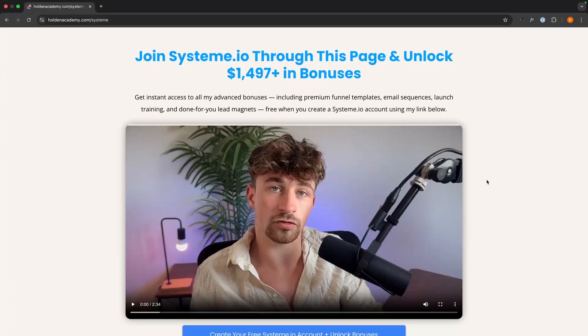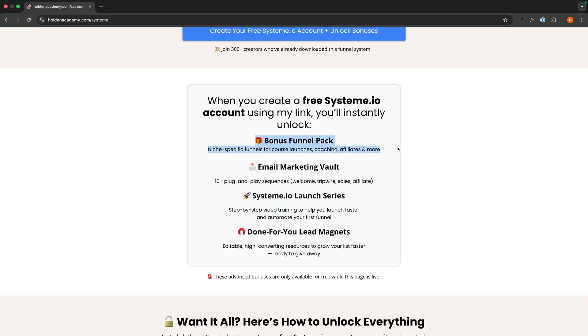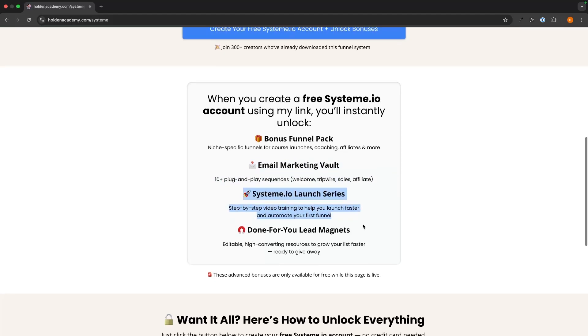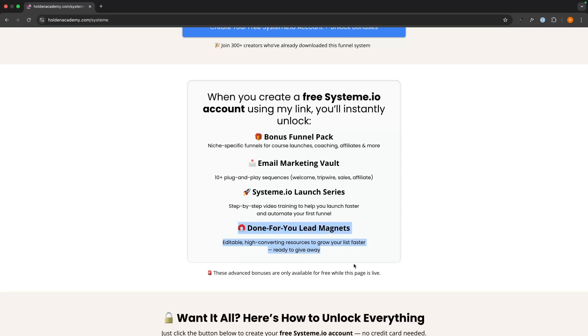Hey everyone, my name is Riley and in this video I will be showing you how you can build a free website with System.io. The best way to get started is to use my System.io link down in the description, as if you sign up through this page you get access to all of my bonuses. This includes done-for-you funnel templates, done-for-you email marketing sequence, a full System.io video launch series, and done-for-you lead magnets.